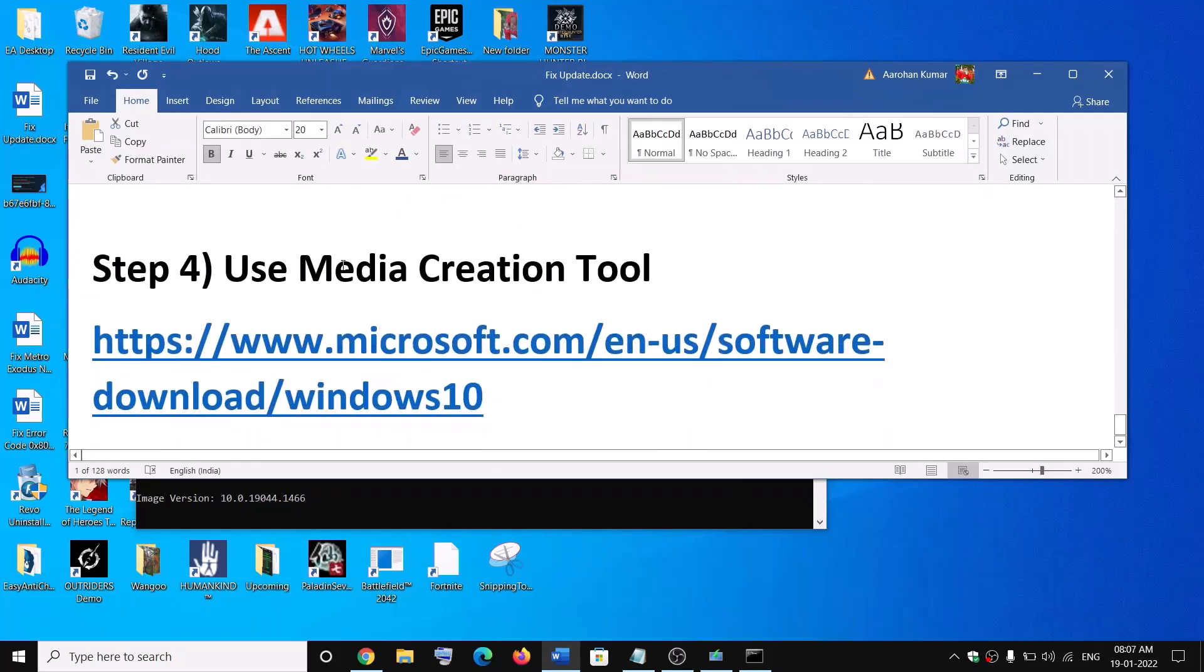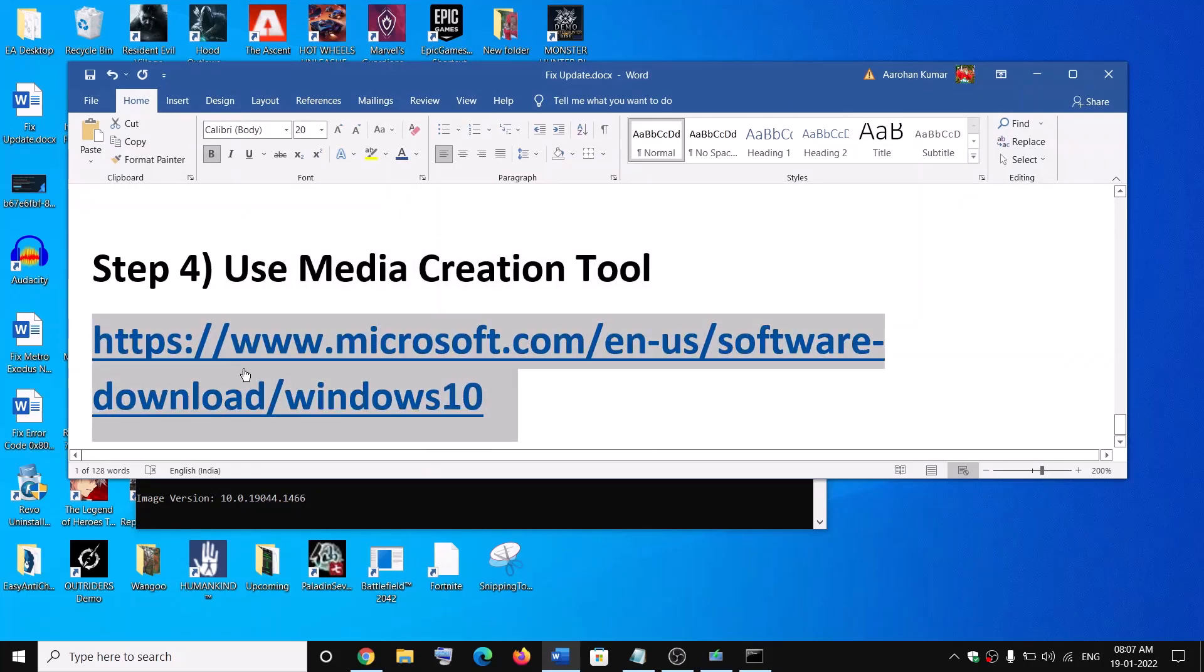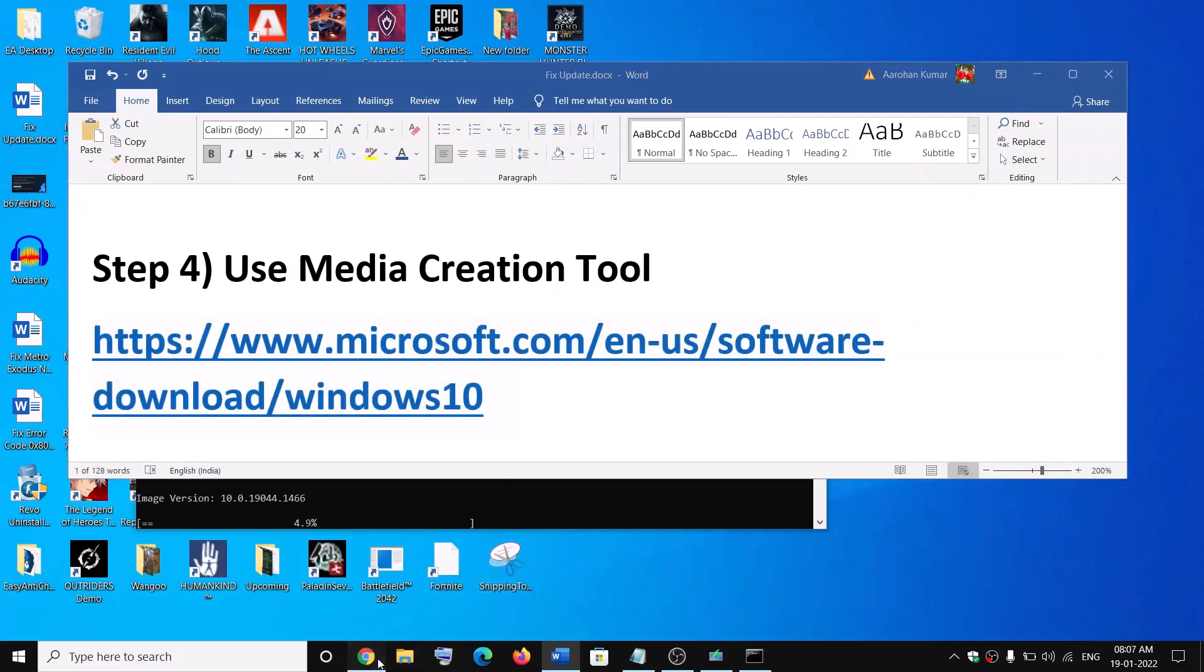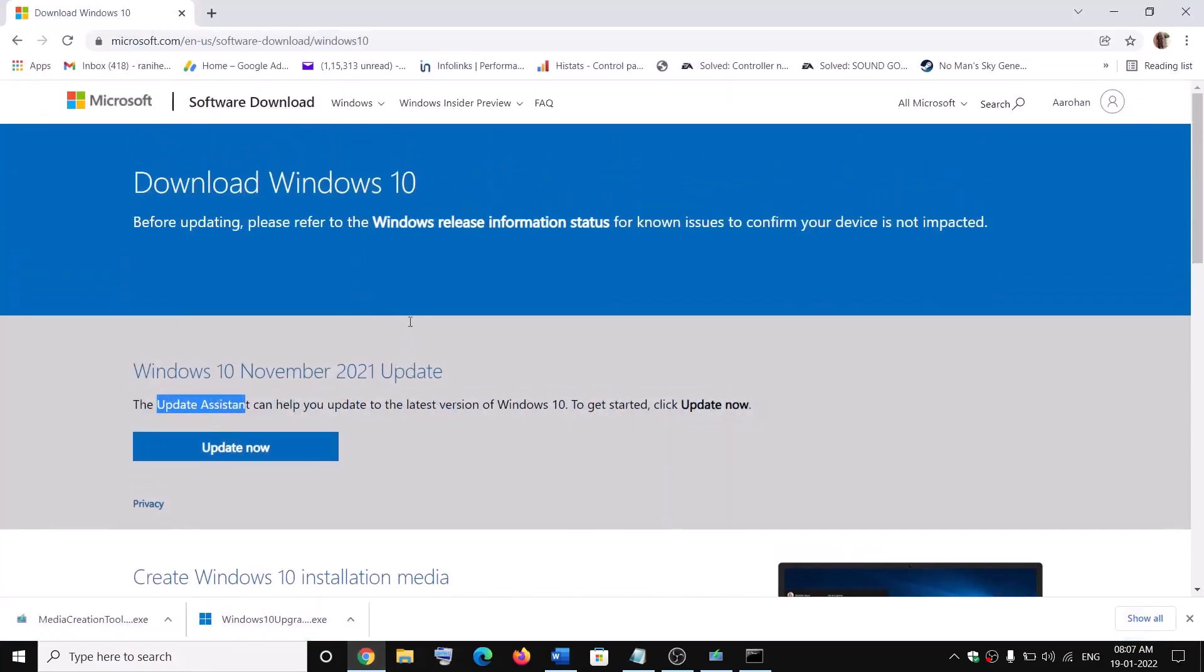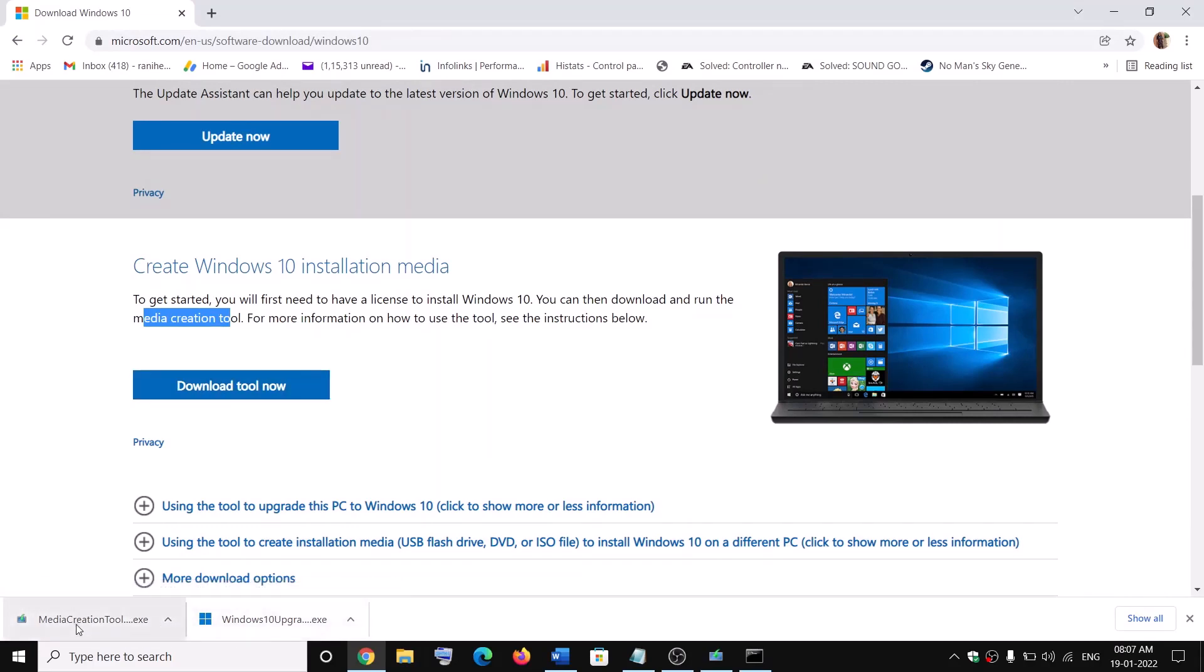Now the last step is to use media creation tool. So copy this link. The link is provided in the video description. Open this link in a browser. It will take you to Microsoft website. Scroll down, here you can see media creation tool. Click on download now. Now run this exe file.